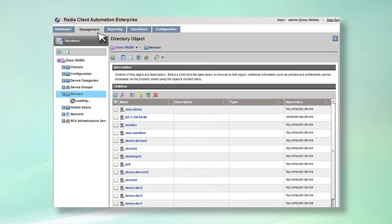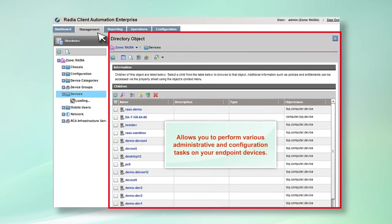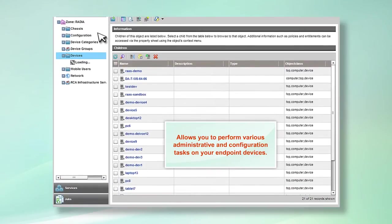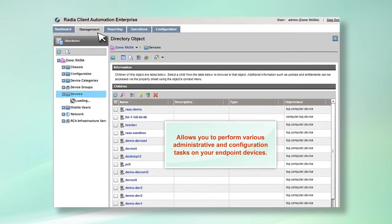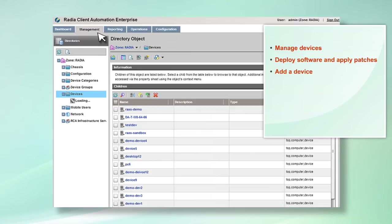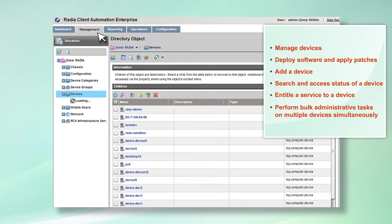The management tab allows you to perform various administrative and configuration tasks on your endpoint devices. You can manage devices, deploy software, and apply patches from this screen, and perform activities like adding a device, searching and accessing status of a device, entitling a service to a device, and performing bulk administrative tasks on multiple devices together.